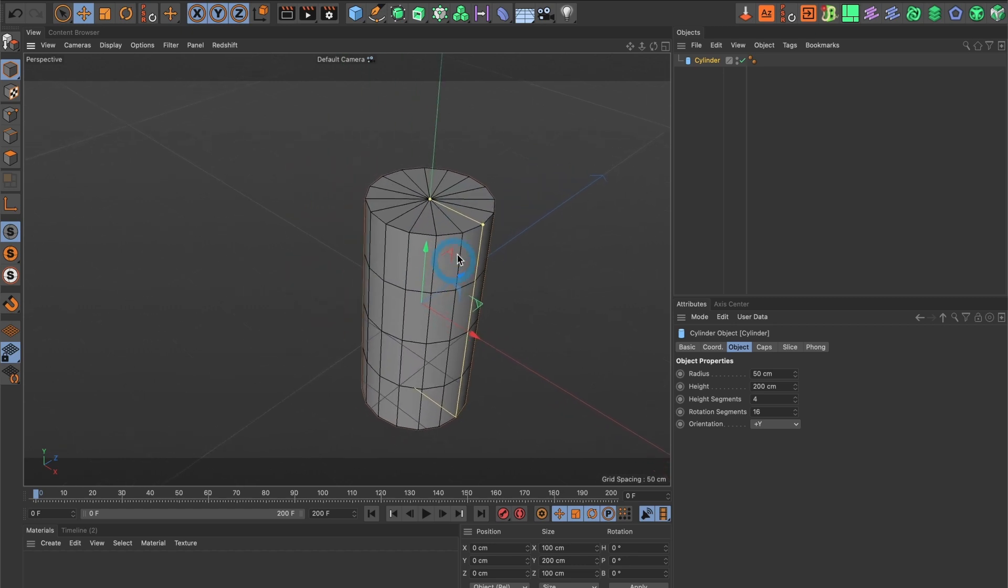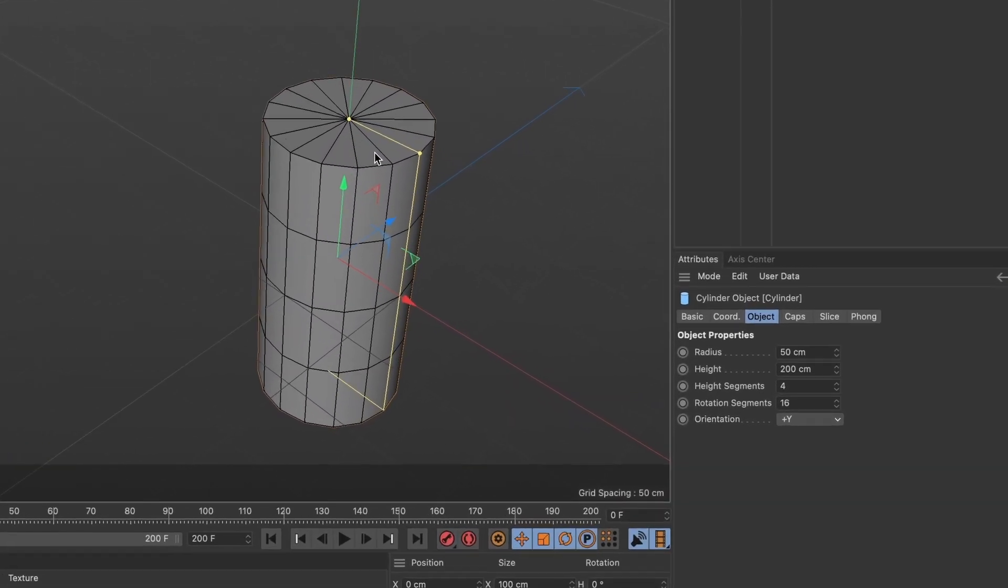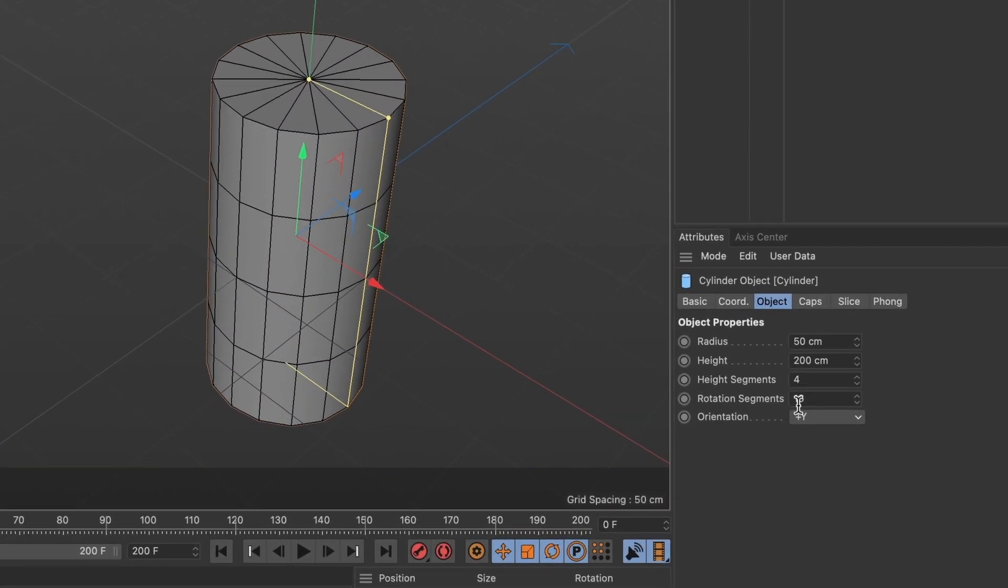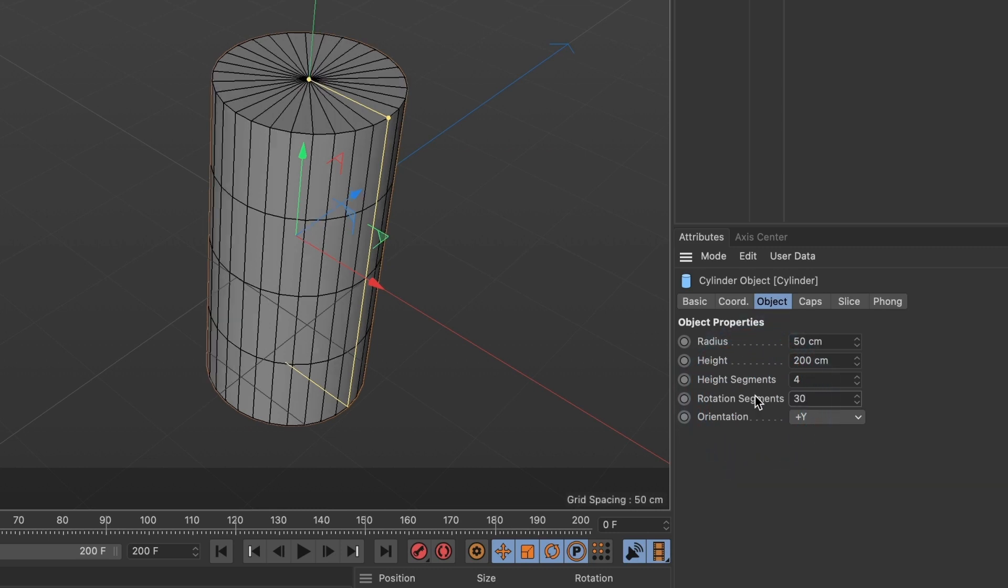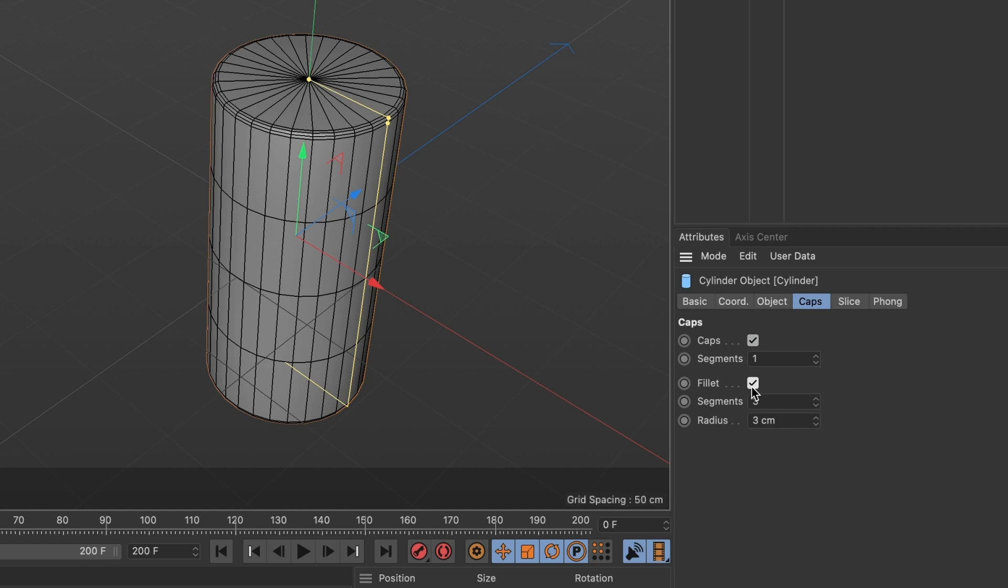I am now going to increase the rotation segments to 30 to make the cylinder smoother. I also want to smoothen the edges. Head over to the caps tab and check on the fillet box. This looks good.